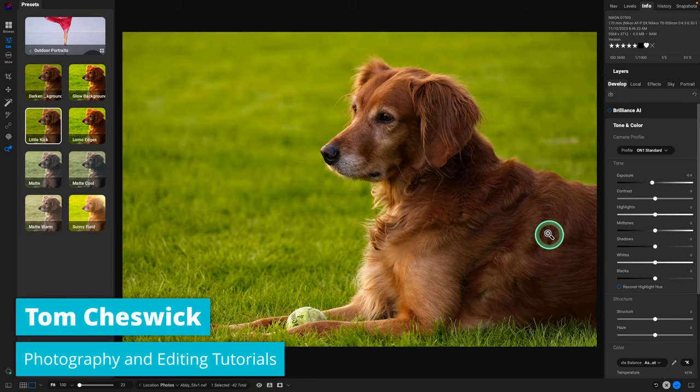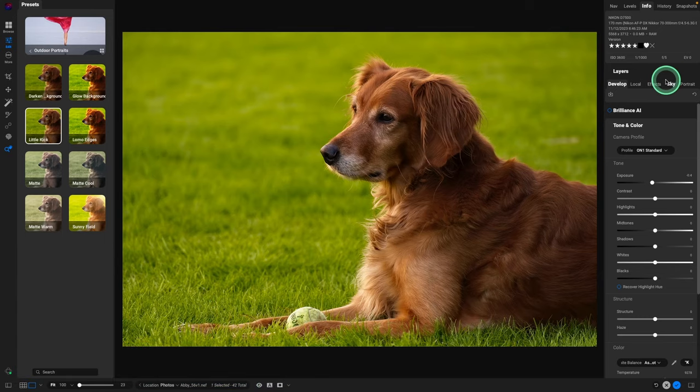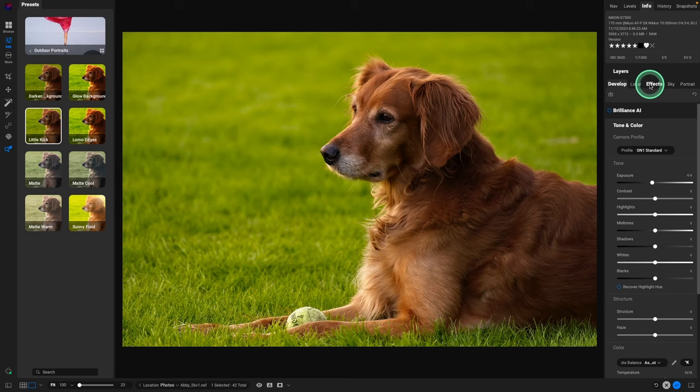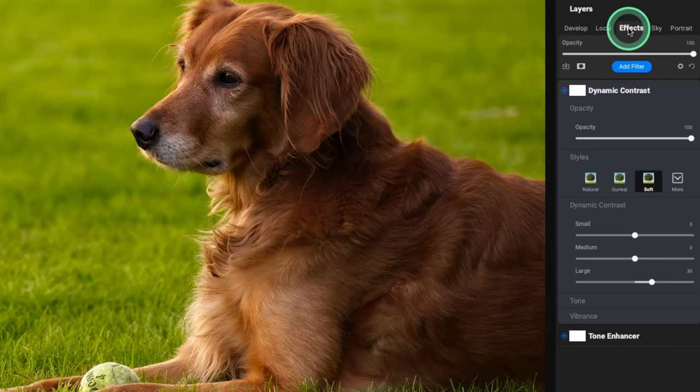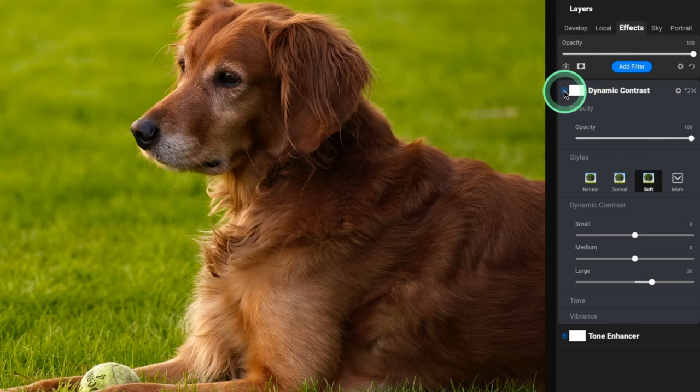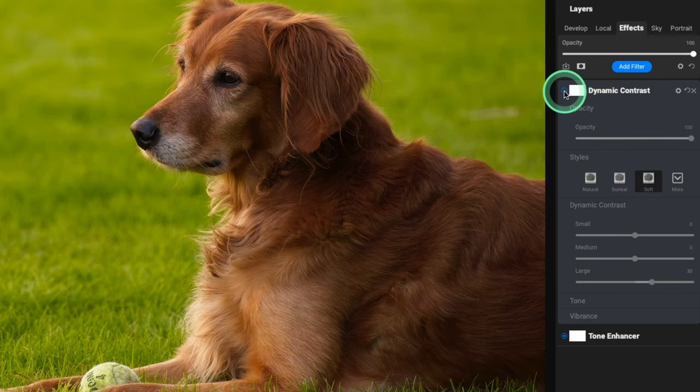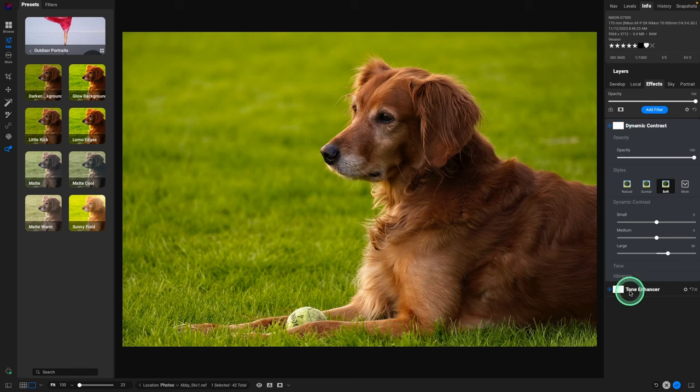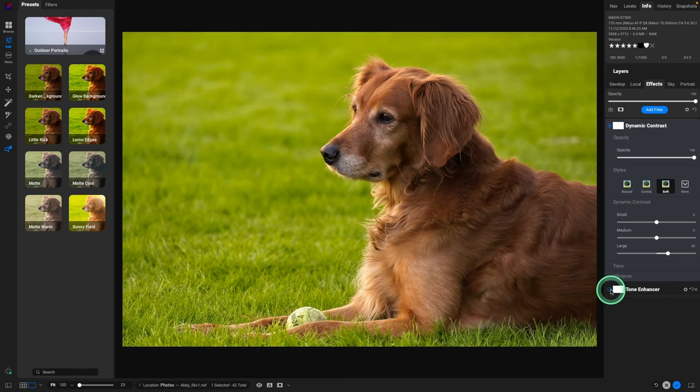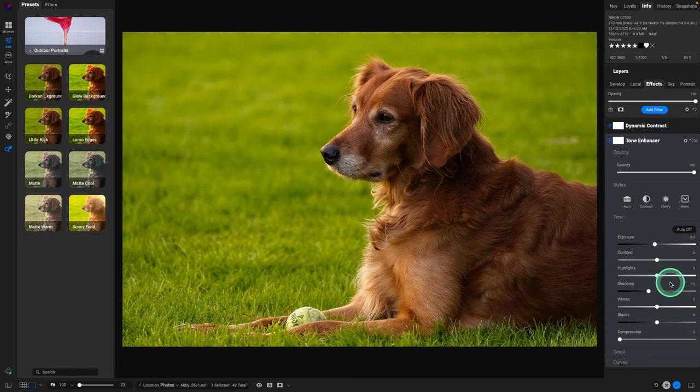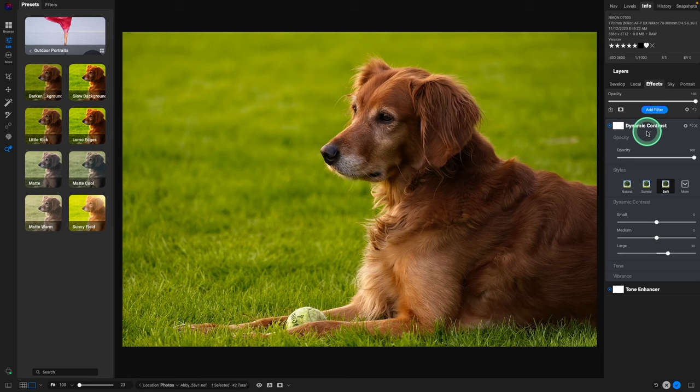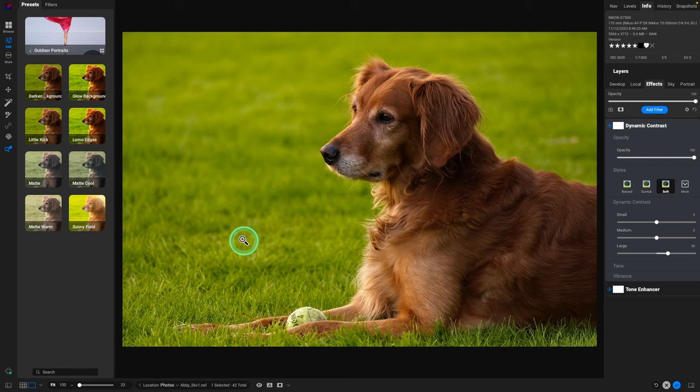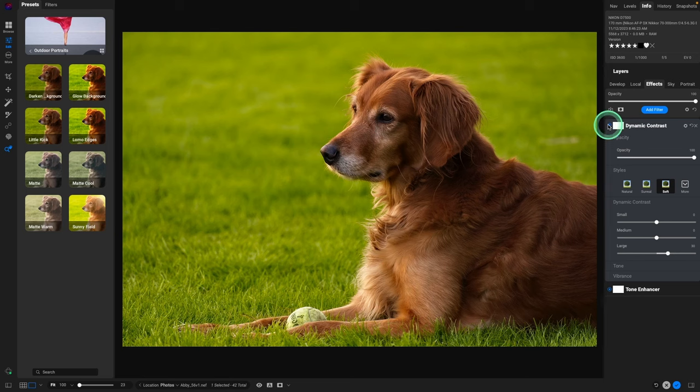And the neat thing about this is you can look and see what exactly Little Kick did. So if we go into local adjustments there weren't any, but if we go into effects they added dynamic contrast. So if we go on and off you can see it was added to the whole scene. And there was a tone enhancer, and if you click on that you'll see what it did. It kind of deepened the shadows a bit, very nice look. The neat thing about this though is you can customize these. You could reduce the amount, or in this case what I really like is what it's doing to Abby, the sharpness that it's applying.